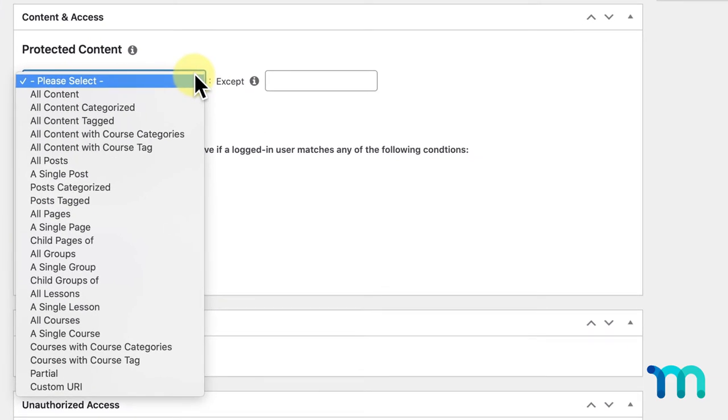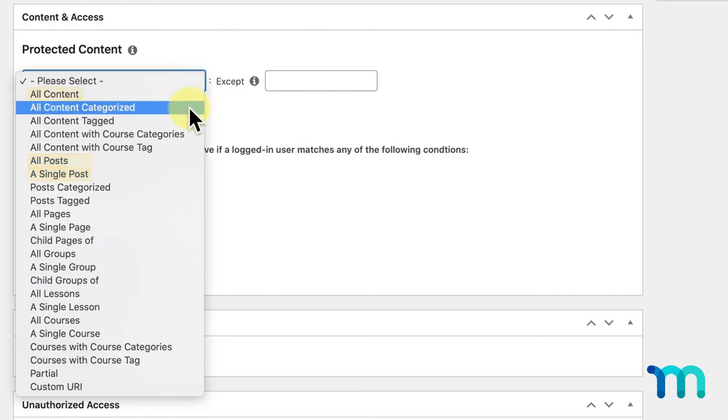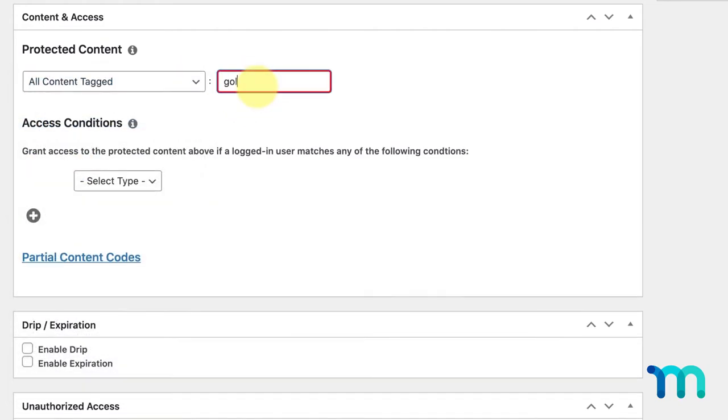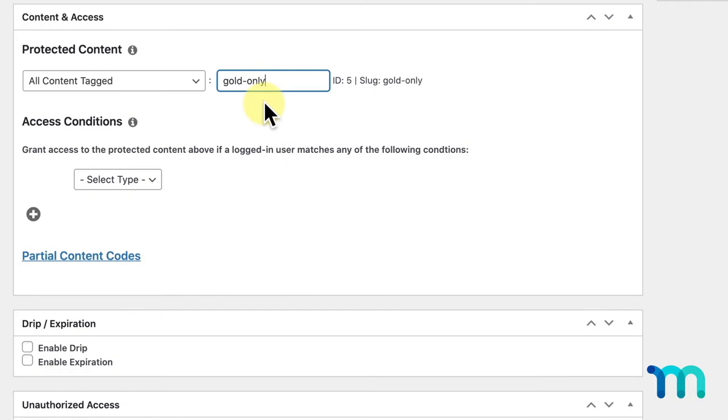For example, all content, single post, all post, and more. Here, I'll use the tag applied to my post to restrict access.